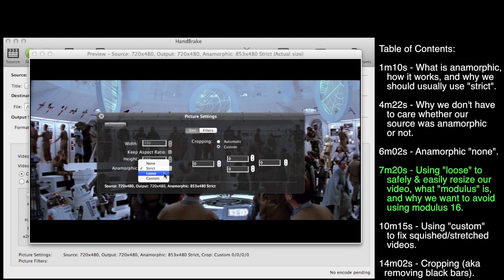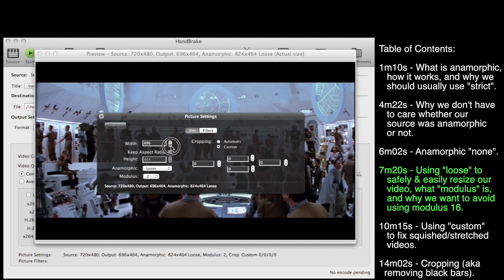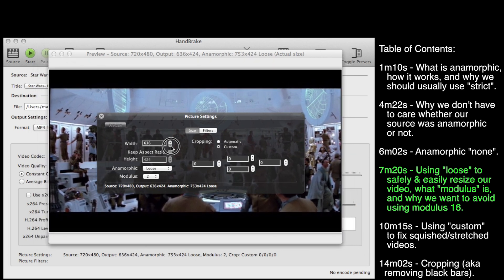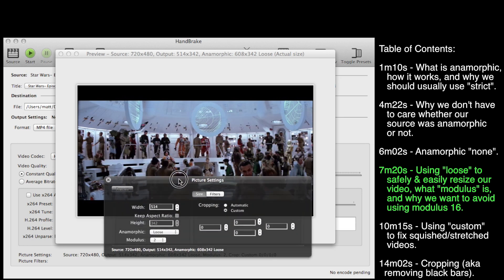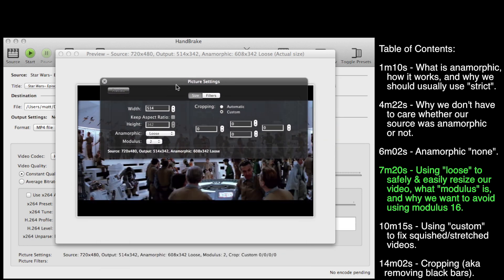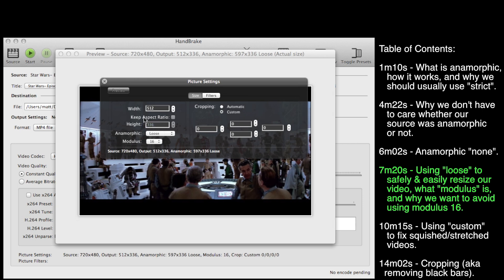Anamorphic loose is great when you want to resize a video. If you start pressing down on the width, the height automatically moves down too, so you don't have to worry about keeping the aspect ratio correct manually. Now you might notice the modulus setting — if you change this to 16, it makes sure the width is divisible by 16 and the height is divisible by 16.